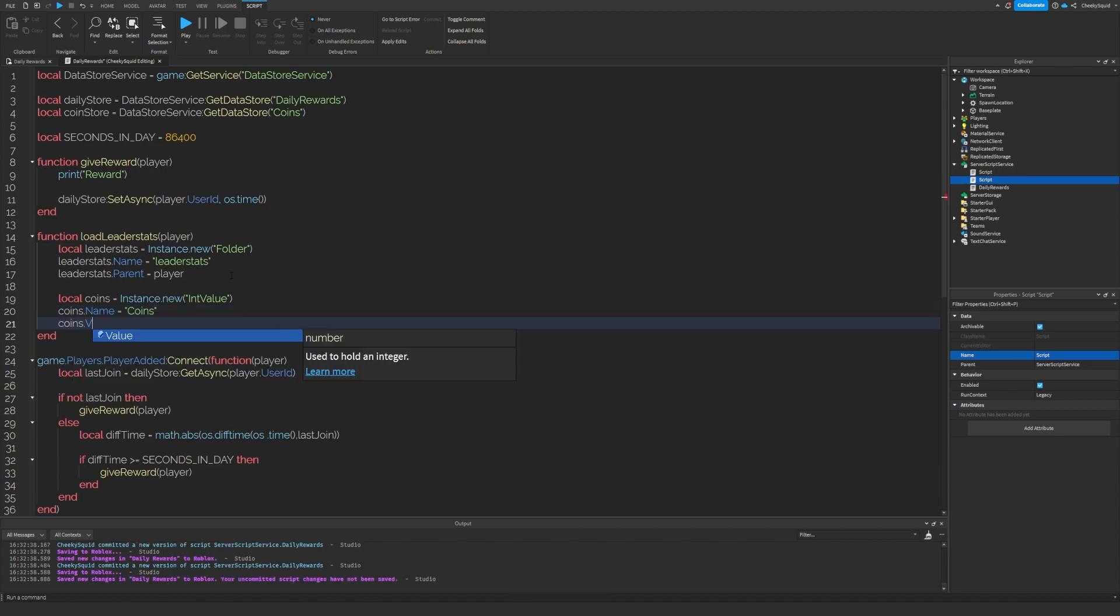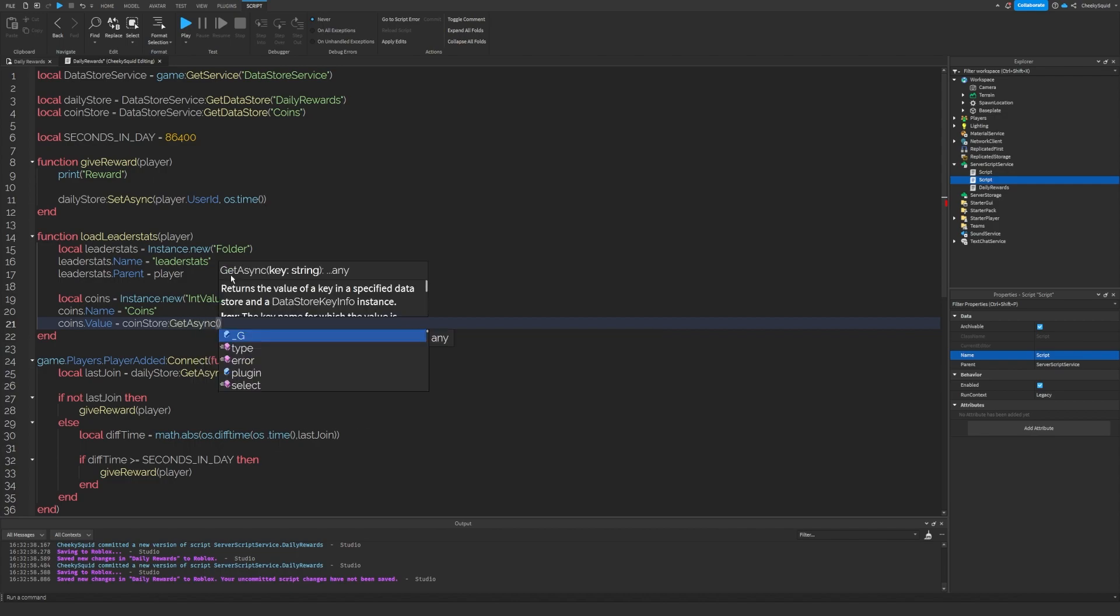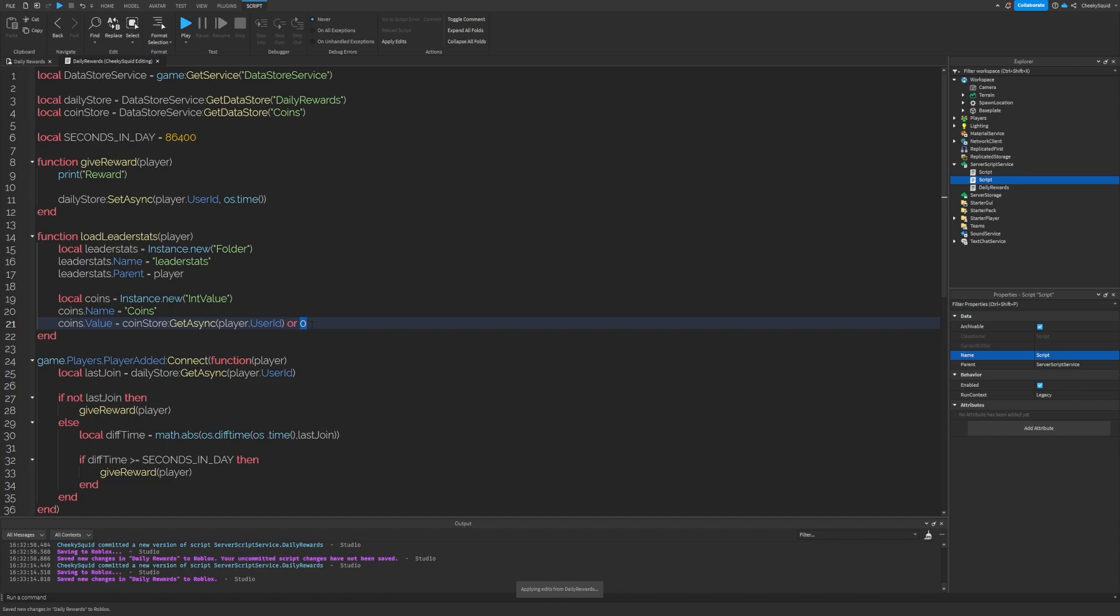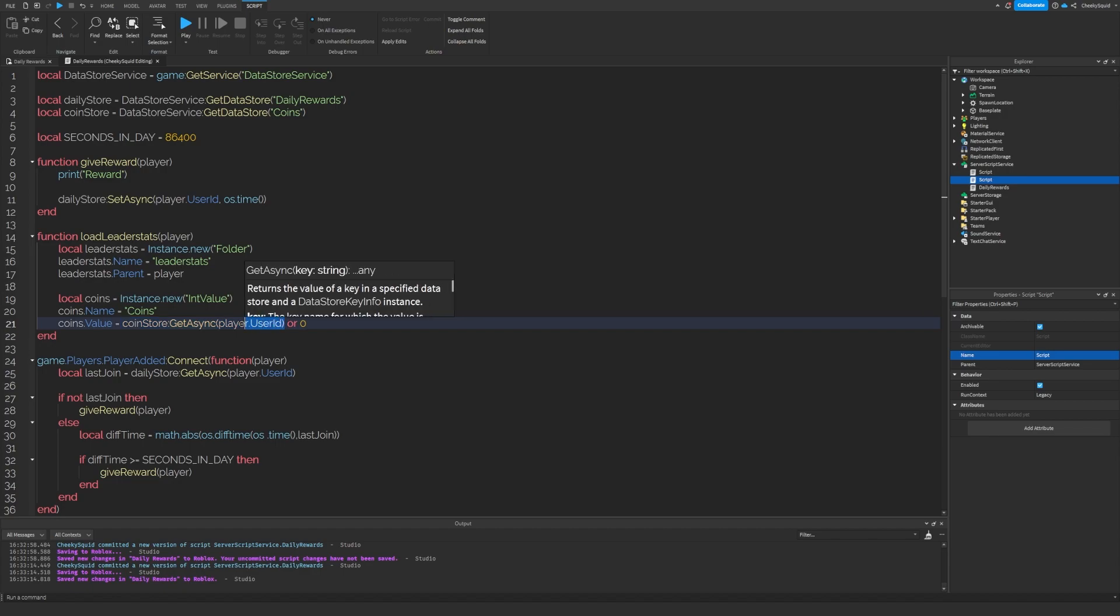We will set the value to coin store, get async player.userid or zero. The reason this or zero is in here is that when the user first joins, they're not going to have any coins. The data won't even exist. So if this is nil, Roblox will use the zero what comes after the or.